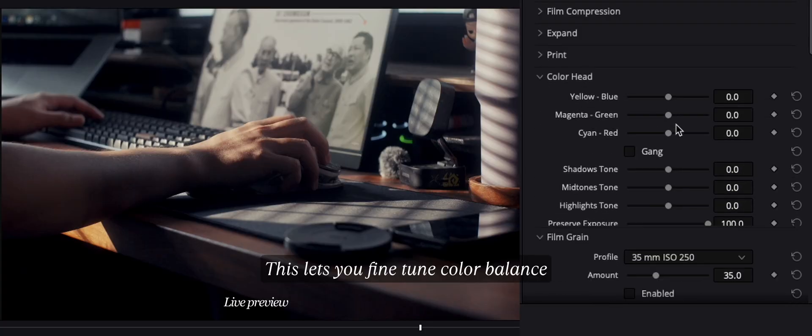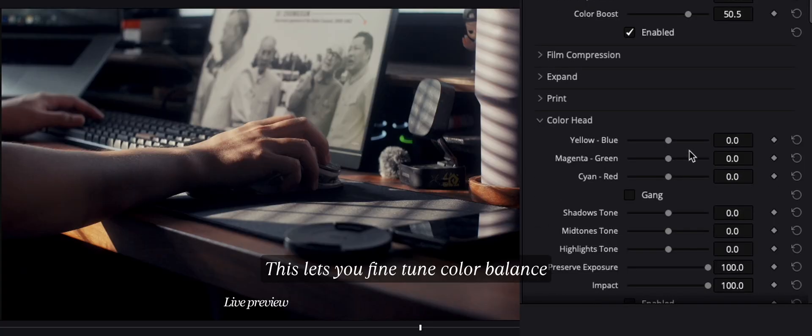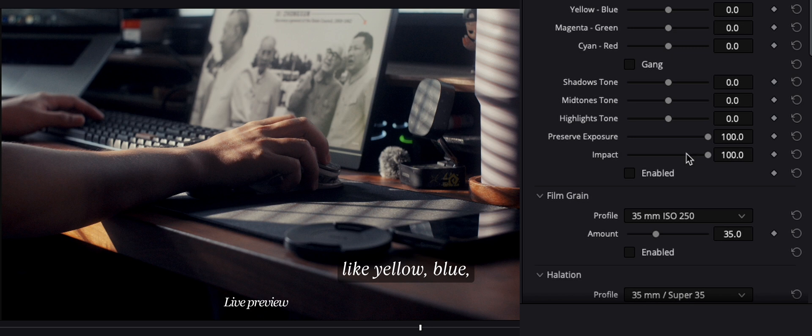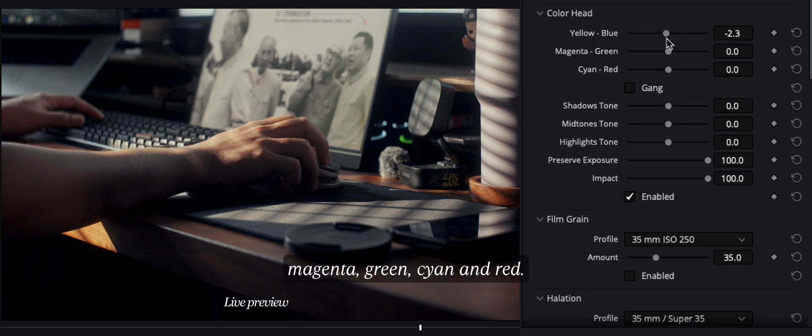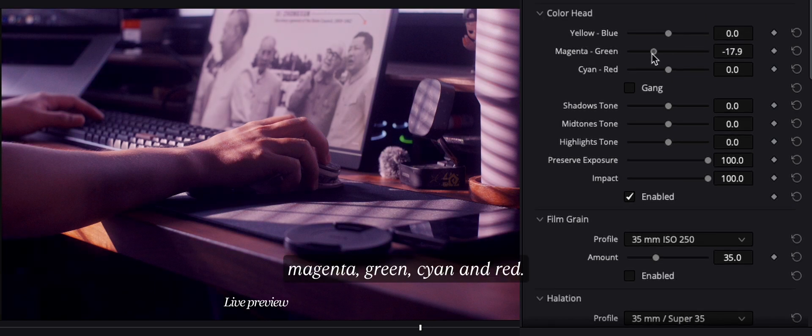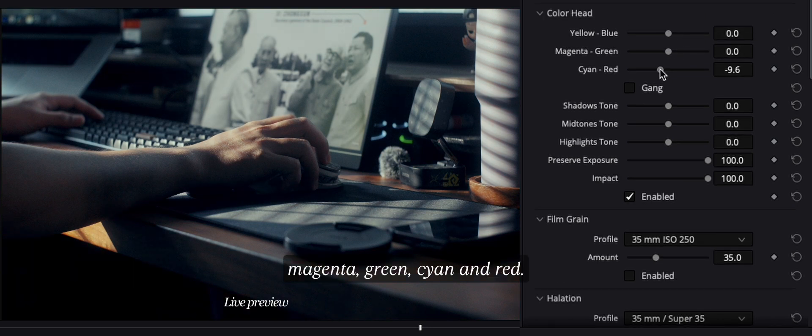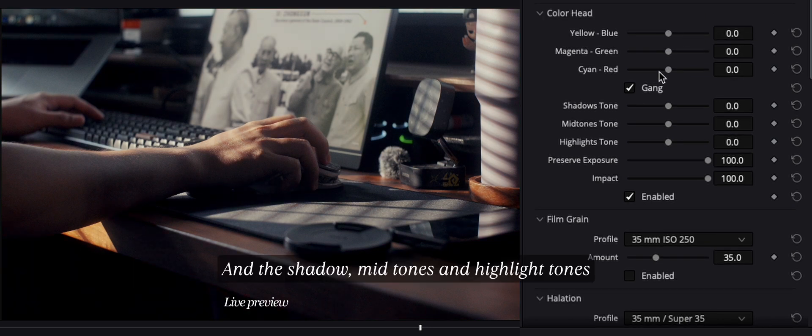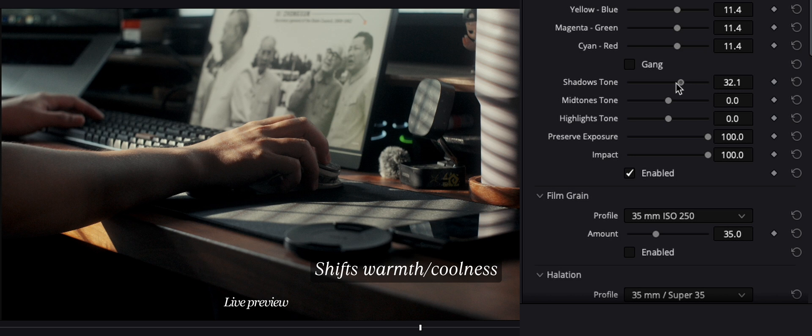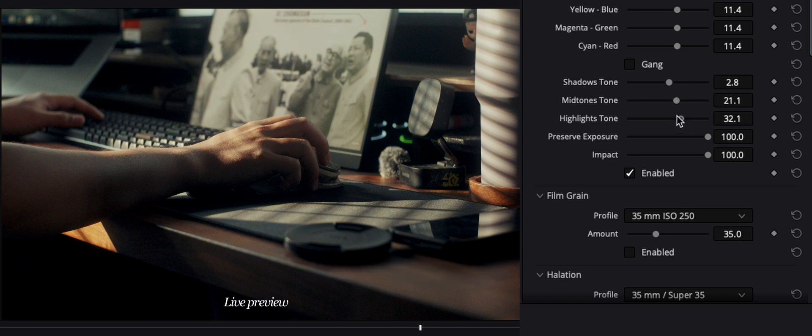The color head. This lets you fine-tune color balance like yellow, blue, magenta, green, cyan, and red. And the shadow, midtones, and highlight tones shift for warm or cool tones in specific tonal ranges. And I rarely touch it.